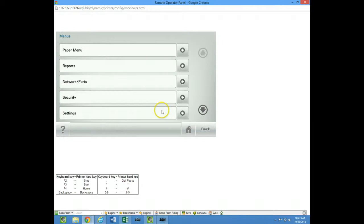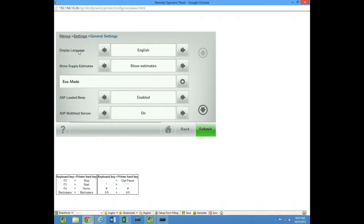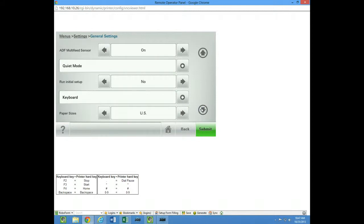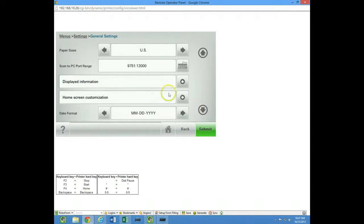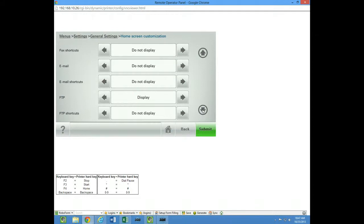but yet if we go back into our regular settings, general settings, and we scroll down a couple pages here to home screen customization, we'll notice that the fax email, let's go down here, email, let's go ahead and display that.